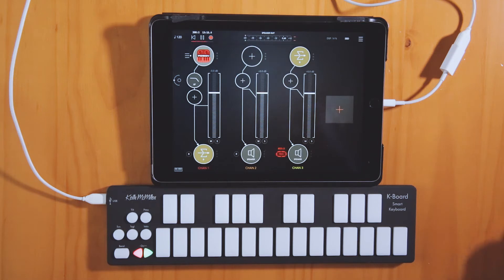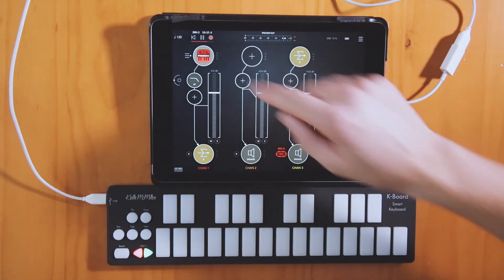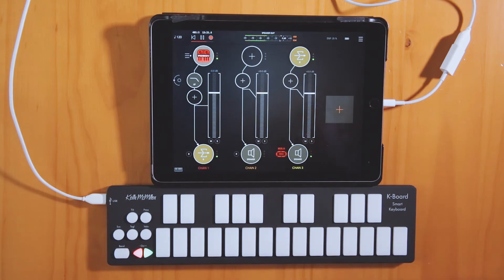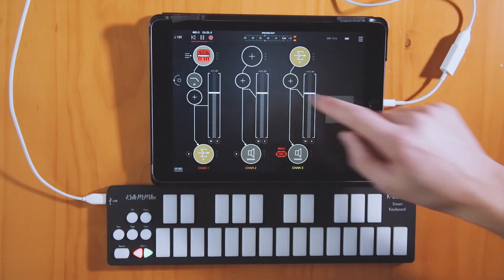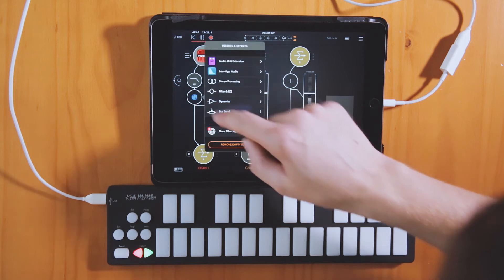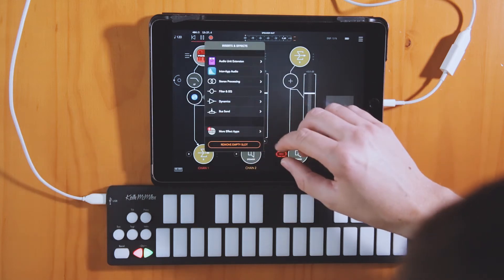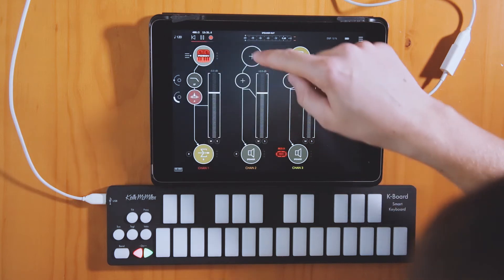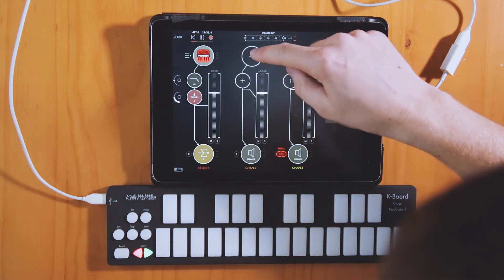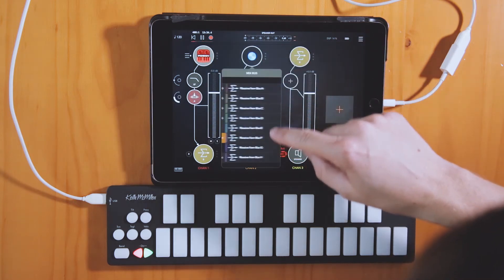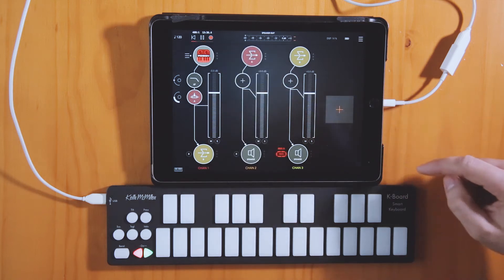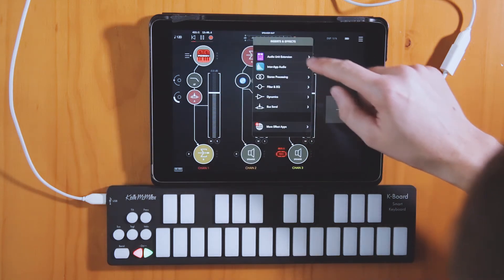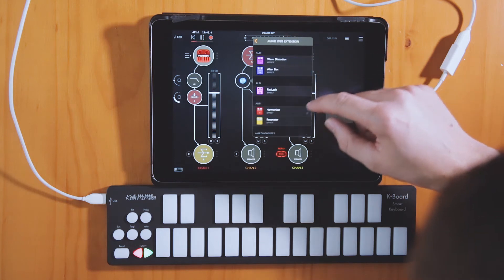I'm going to start with a pad that I have set up in Poison 202. First thing I'm going to do is send audio from channel 1 to Bus A. I'm going to set channel 2 to receive from Bus A. Then in the effect slot I'm going to choose audio unit extension.